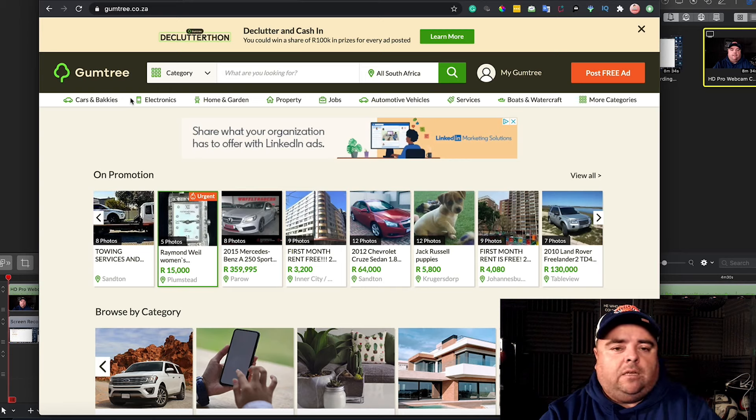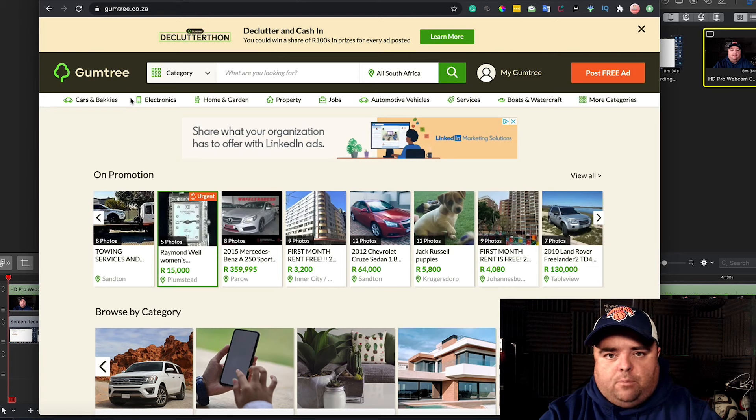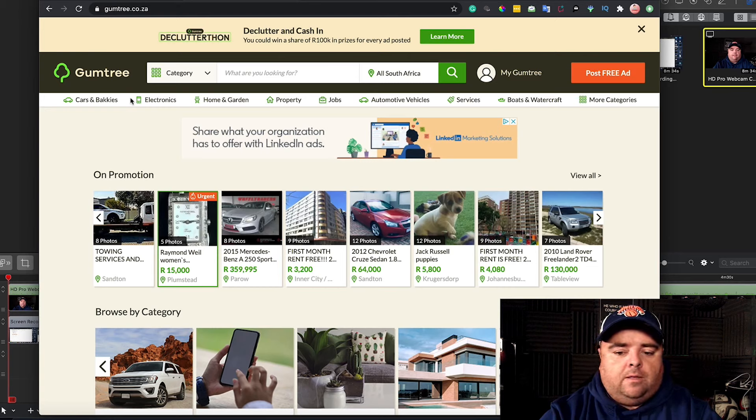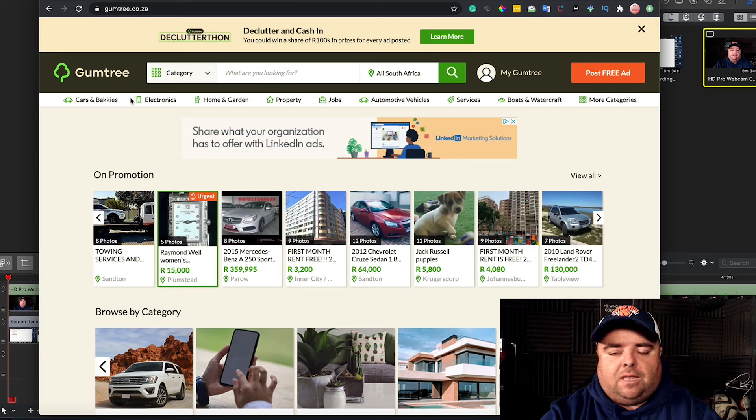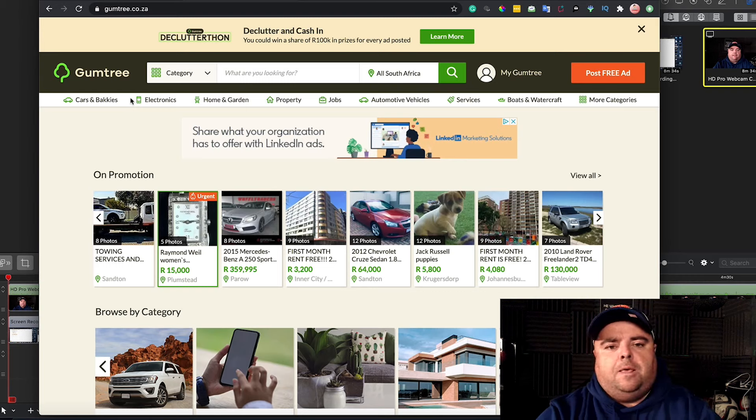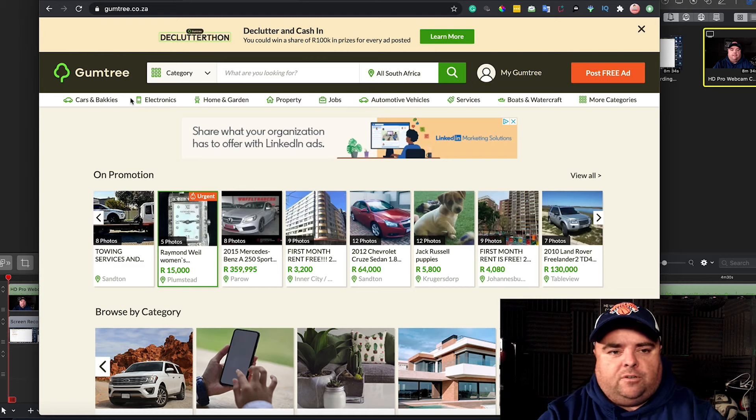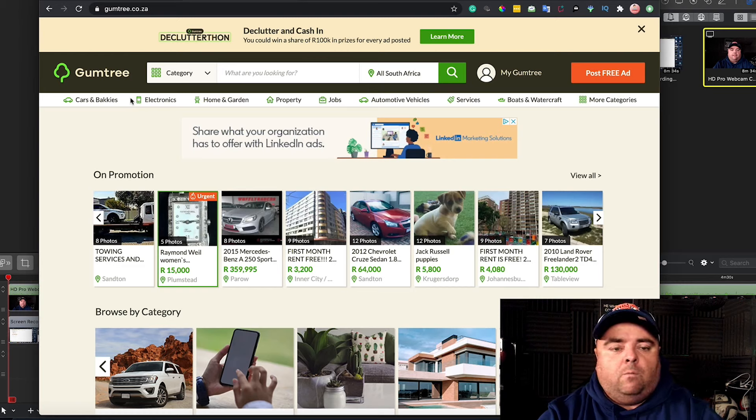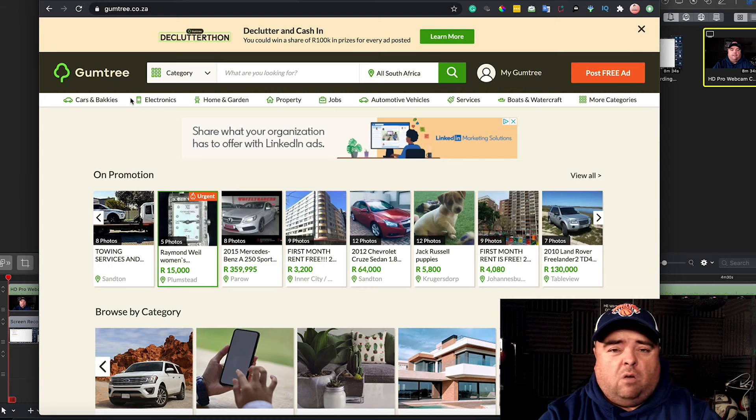The reason I'm saying Gumtree South Africa is they don't have a People Per Hour or an Upwork or an OnlineJobs.ph, which is the Philippines place to find freelancers. They don't have such a platform for just dedicated South Africans, which is why I've had massive success in just going to Gumtree.